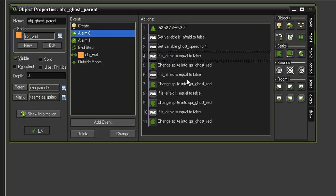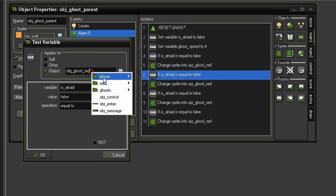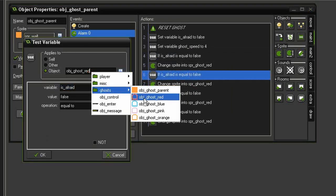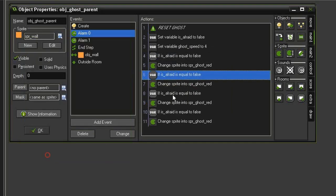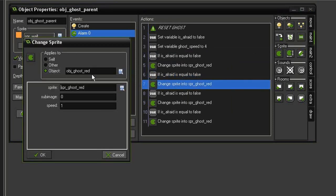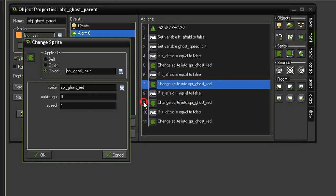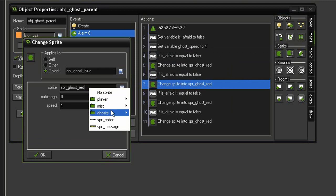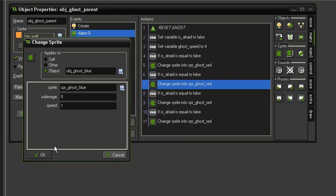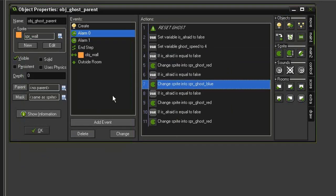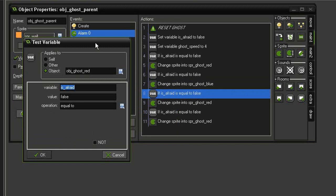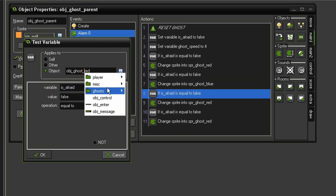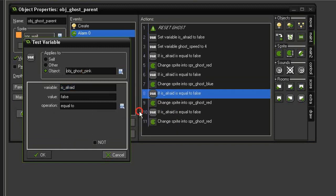OK, so this second one needs to apply to the object ghost blue, and we will change the object ghost blue sprite into the sprite ghost blue.